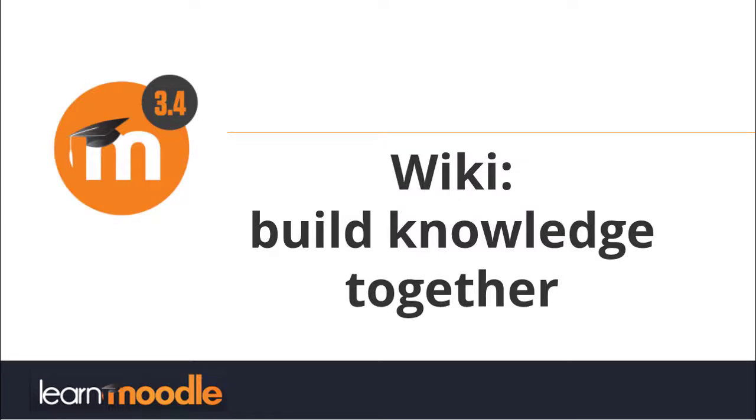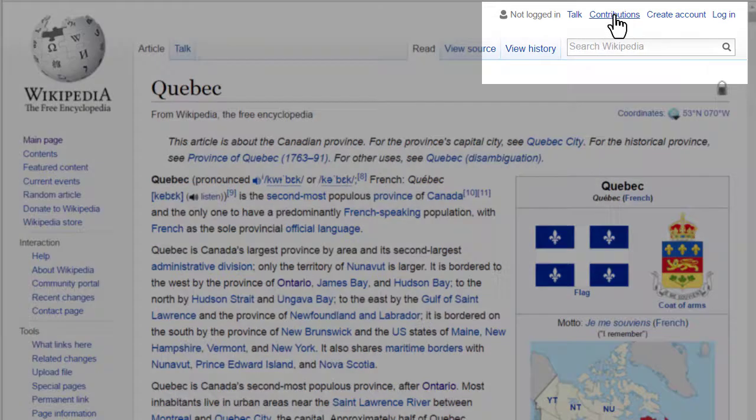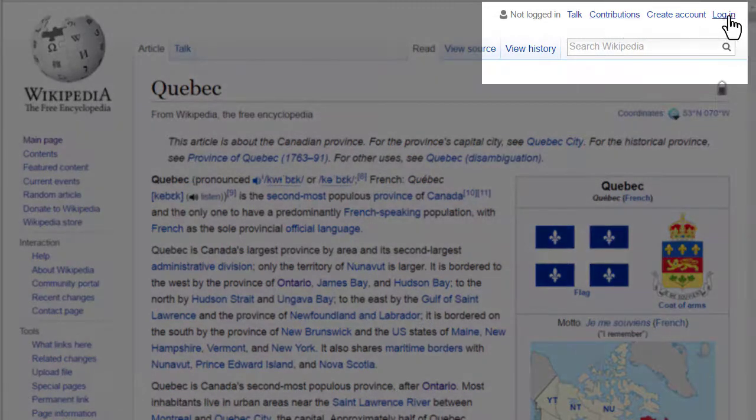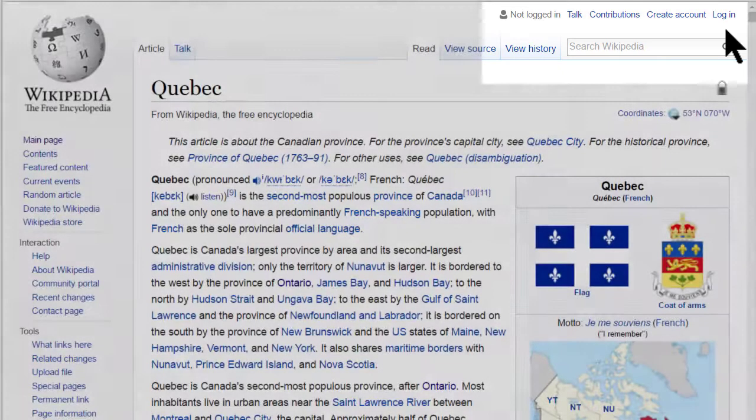Wiki. Build knowledge together. If you've ever gone to Wikipedia to look something up, you might have noticed that you can actually edit the page. You can add information to it because it is a wiki which is collaboratively created and edited.